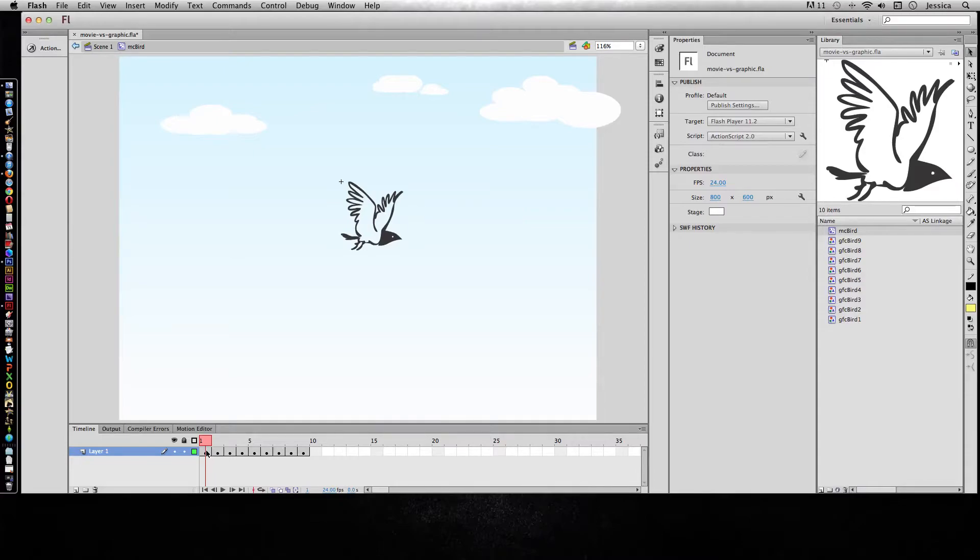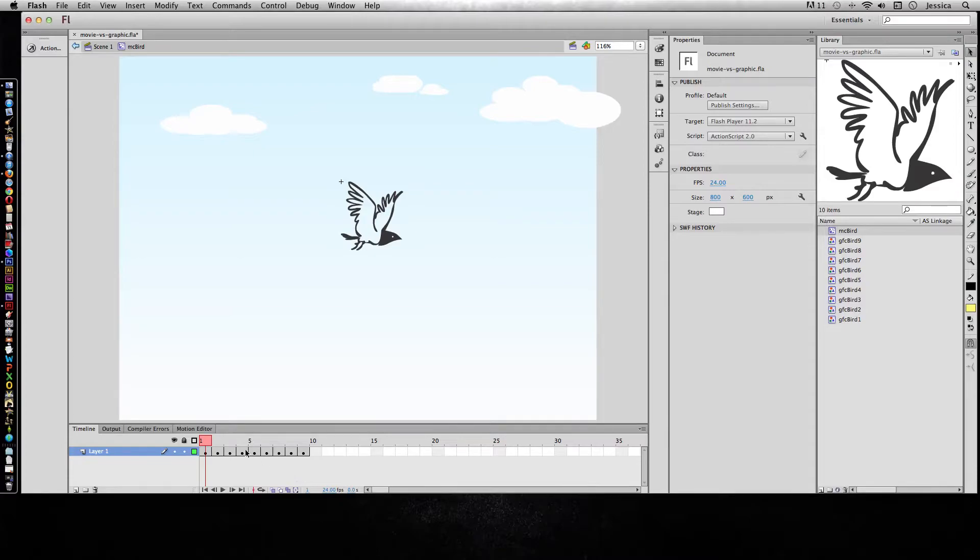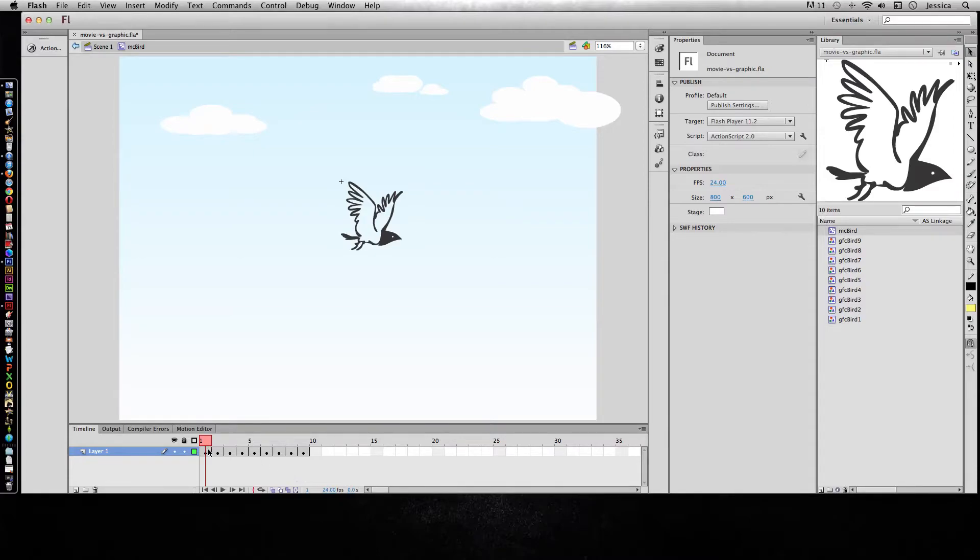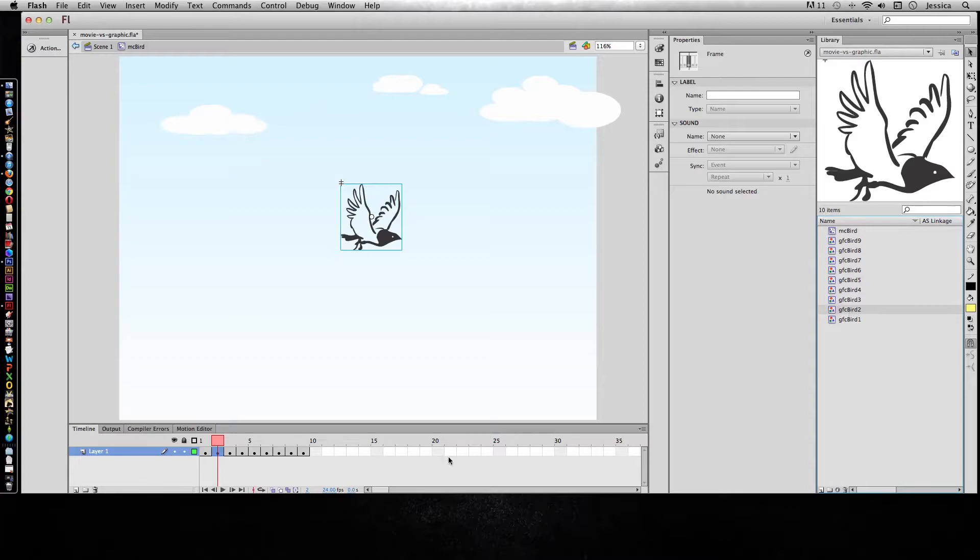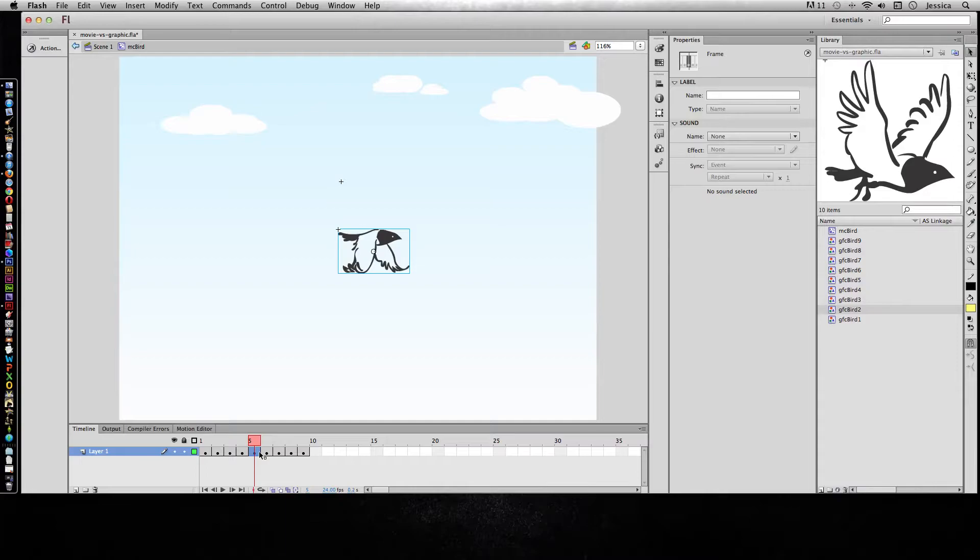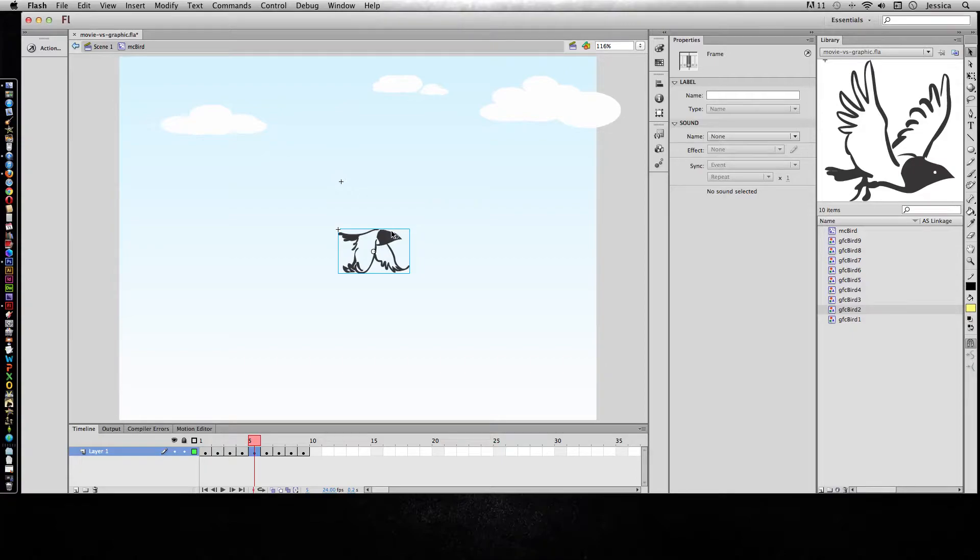But I only had to do it once because in a movie clip the timeline will keep looping just like a regular animation unless you add action script to stop it. So as we go through each one of these, on frame one I added the graphic symbol of bird one, on frame two I added graphic symbol of bird two, three three, four four, and so it's kind of like the old paper animations where you created a flip book with it. And what I did was lined up the eyeballs so that we would get a smooth animation.